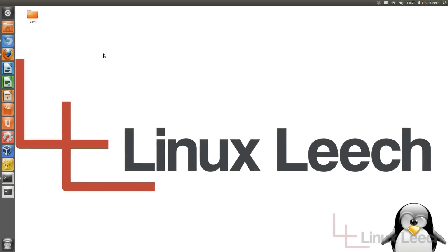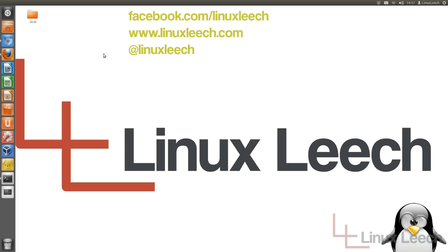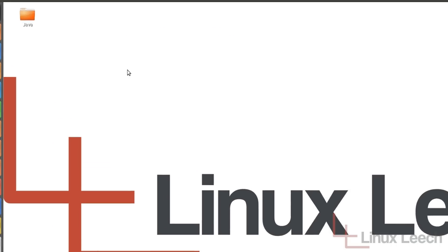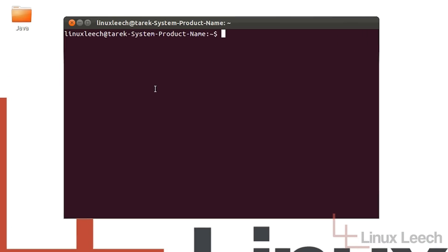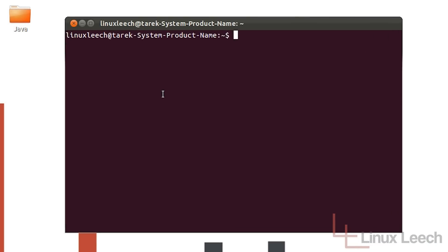Hello and welcome to Linux Leach. In today's tutorial I'm going to show you how to use pipes. The first step I'm going to take is to open up my terminal and I'm going to show you what a pipe is.